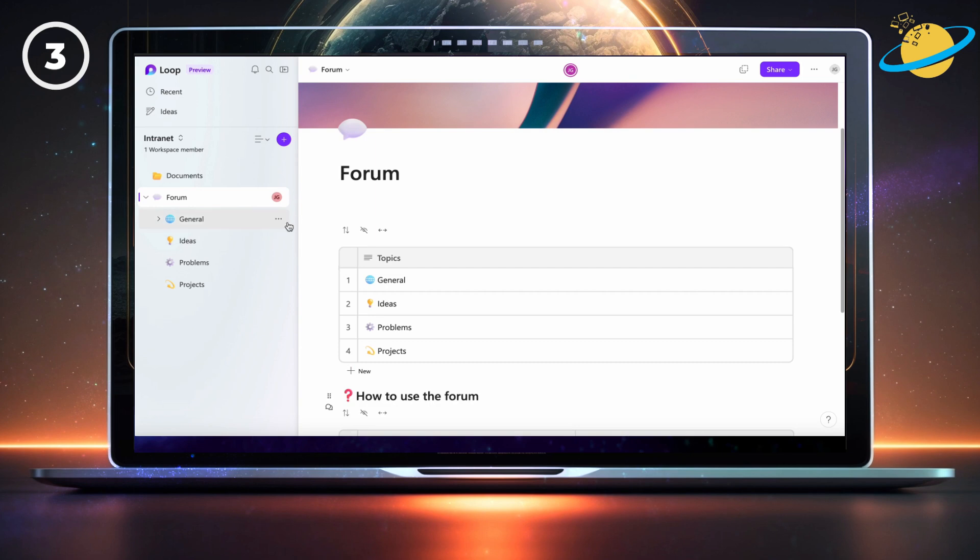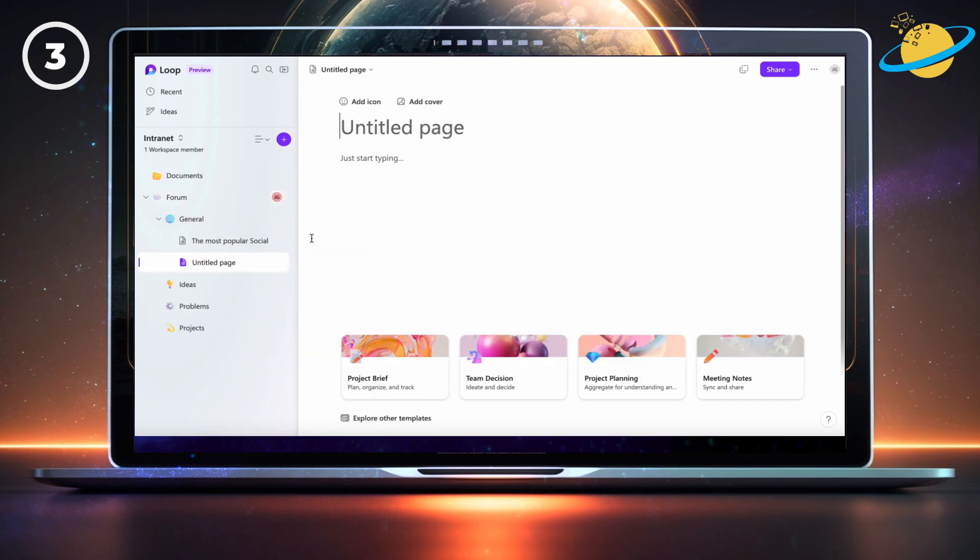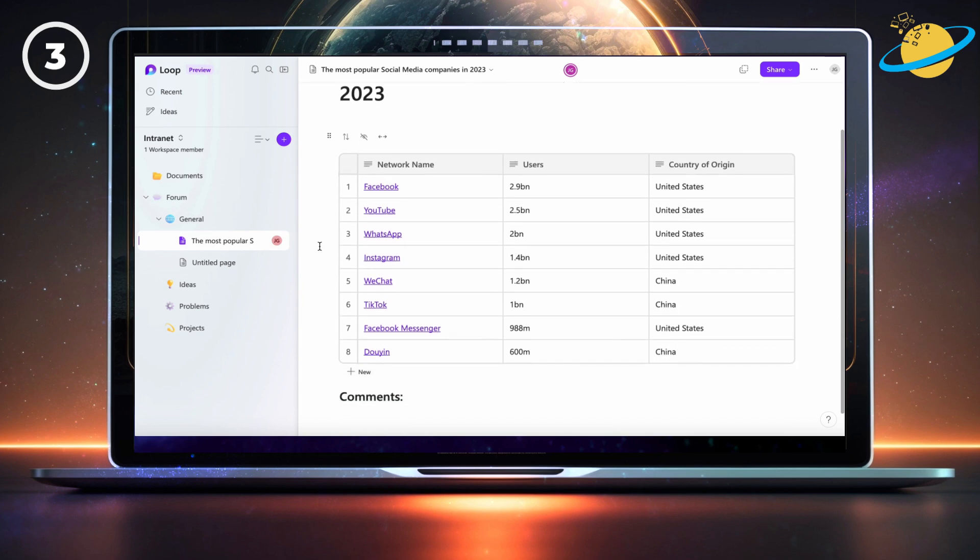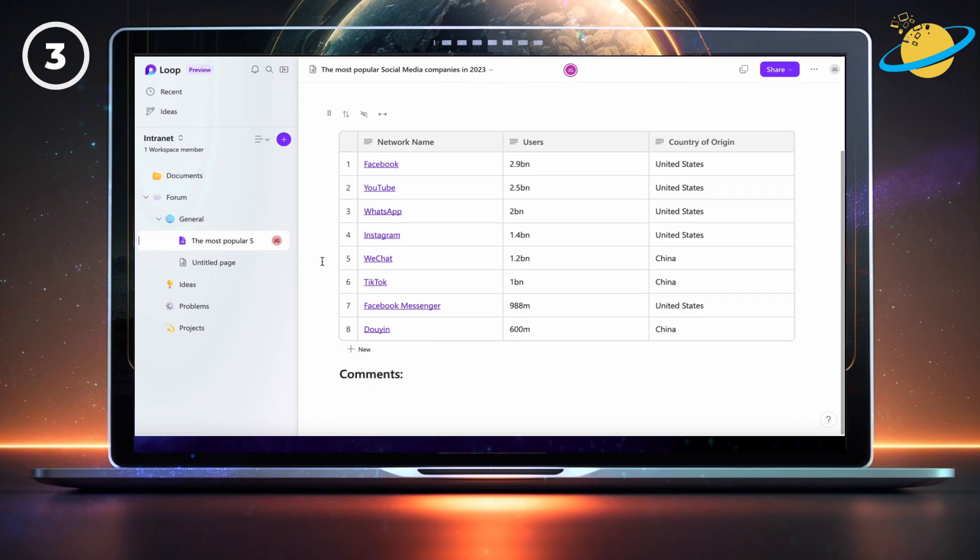To create a new post, your team members should make a subpage in the topic they want to post in. Other members can then leave comments by clicking the comment icon that appears to the left of most text inputs.